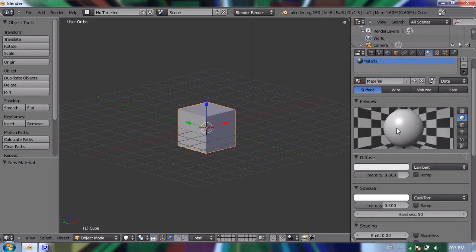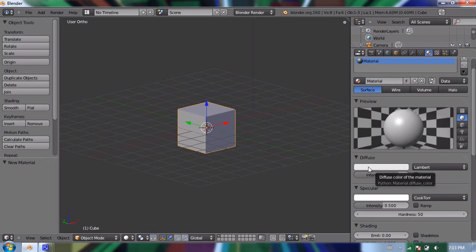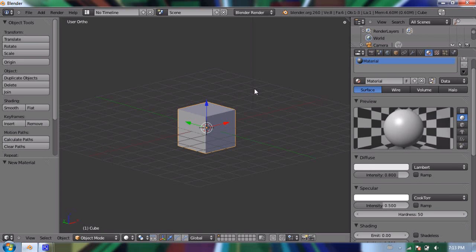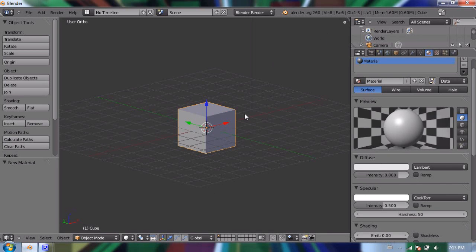And to change the color, we want to click on this white box, or this really light grey box, under diffuse. Diffuse means the light that we can see. And if you think in the real world, you can only see an object if light is bouncing off of it, and then back into your eye. And diffuse is that light.